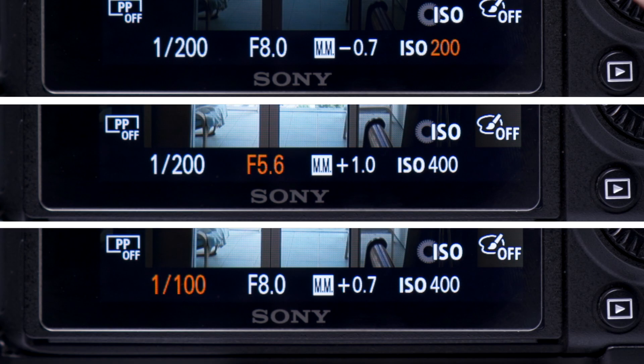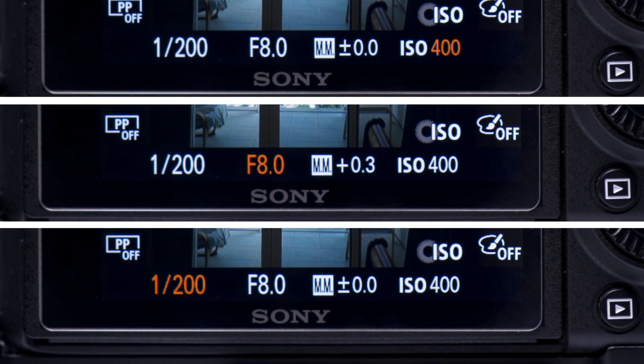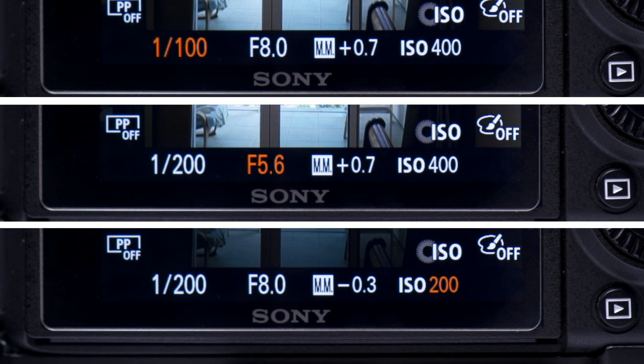You might sometimes hear photographers talking about a stop of light. This is basically just a unit of light. If you lower your settings to reduce the exposure by one stop of light, you're basically halving the amount of light you let into your camera. If you raise your settings to increase your exposure by one stop of light, you're basically doubling the amount of light you let into your camera. It's actually a really good way of describing how you want to change the amount of light that you let into your camera.